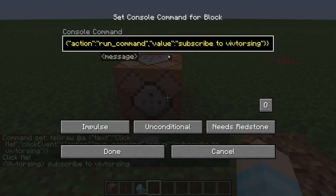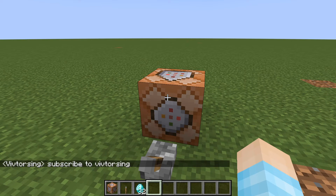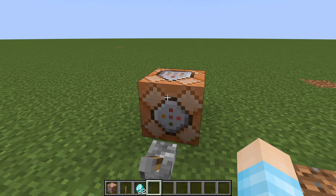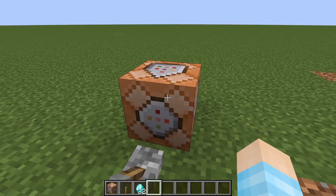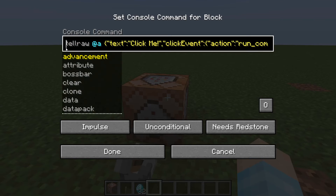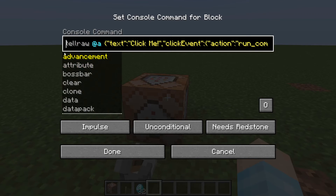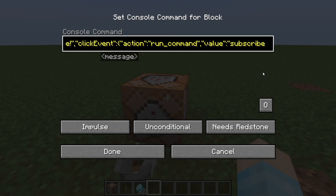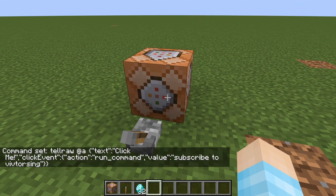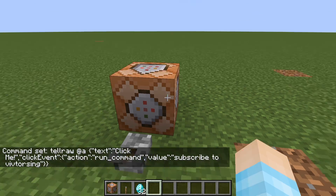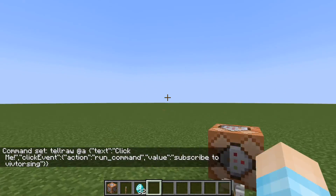So yeah, you can do a bunch of stuff with this. Anyways guys, hope you enjoyed this video. If you did, hit that like button down below. If you're new to my channel, hit that subscribe button for more videos like this one. Let me just show you this command again just in case — so tellraw, add a player selector, these curly brackets and quotes, and then here's the command, you just put the slash here if you want to use the command. Anyways guys, hope you enjoyed this video, and bye!